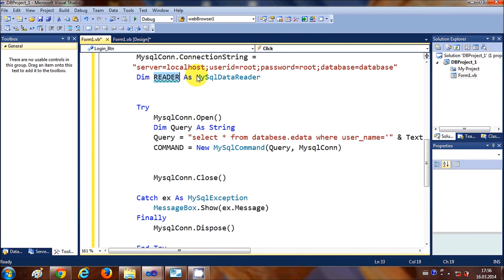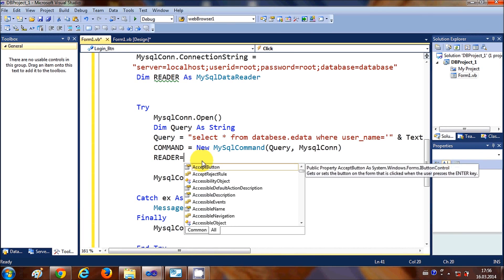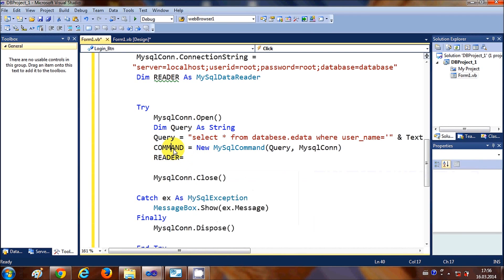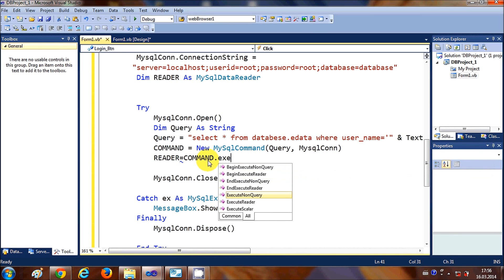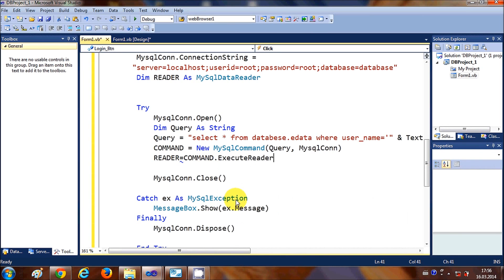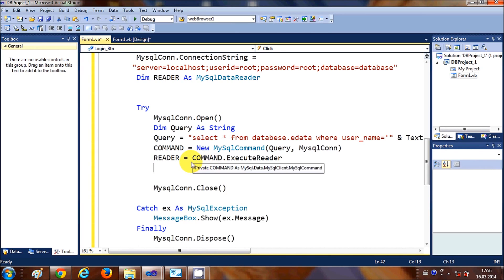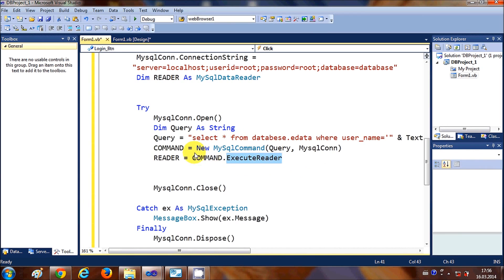Copy the reader object and after the command declaration, paste your reader and write 'reader = command.ExecuteReader()'. This will execute the command and read the data from the database.